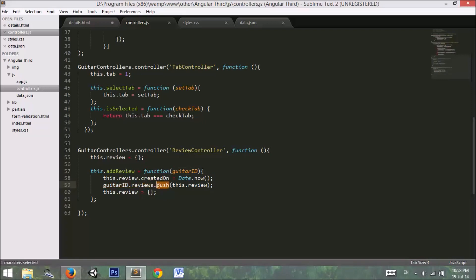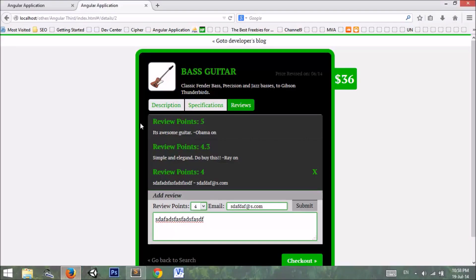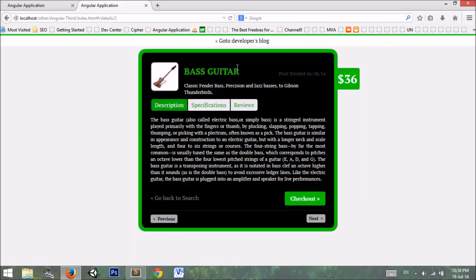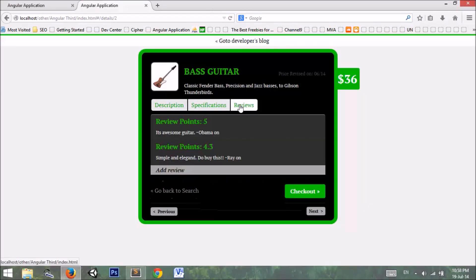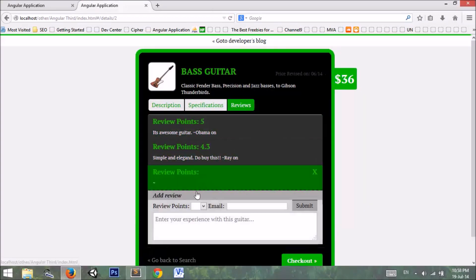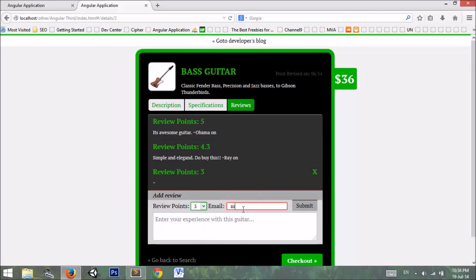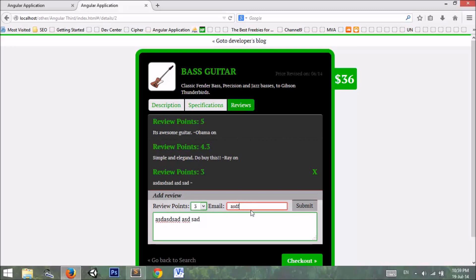I go back to my application. Here I have a review. In the review we can add a new review. Our email address is not correct so it is highlighting it red. We can type in a valid email address like this. So you can see that now it is green, the outline is green.